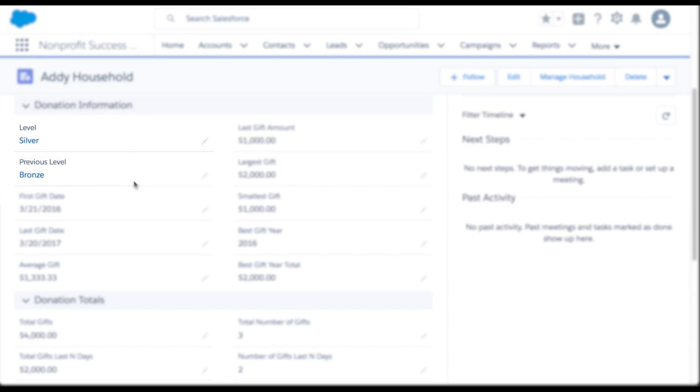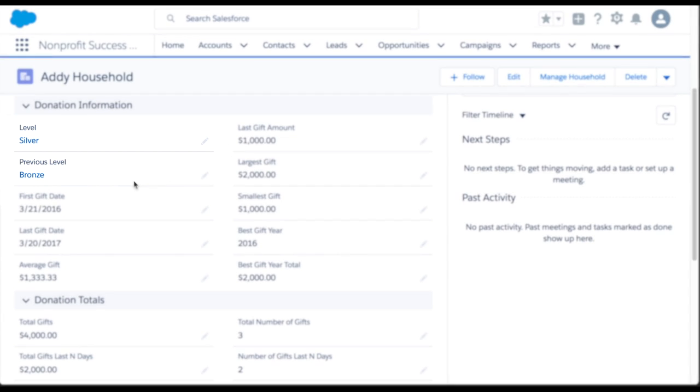NPSP updates these fields automatically in a nightly batch, or you can force a bulk refresh in the NPSP settings.